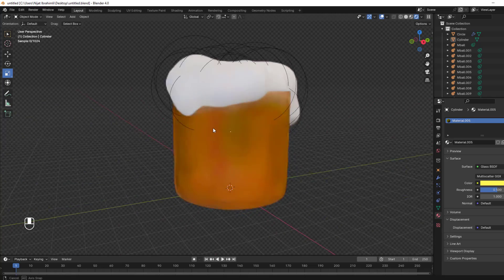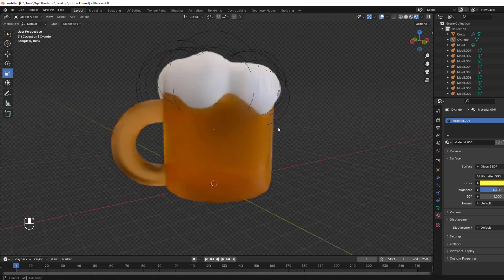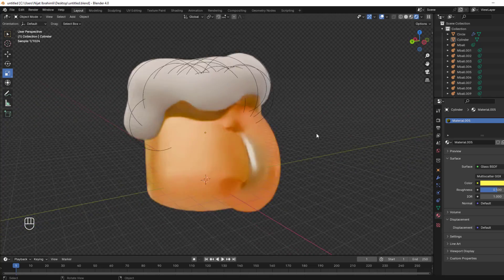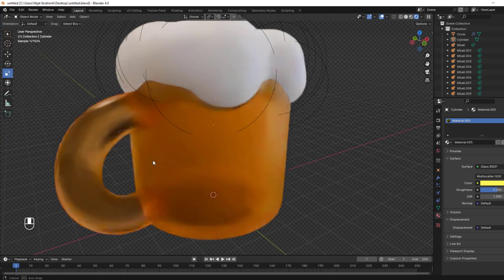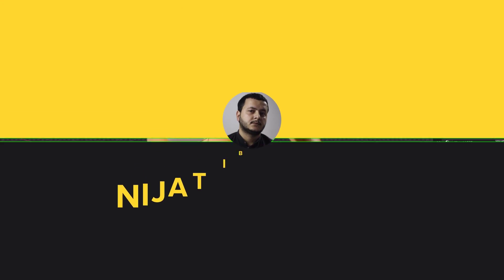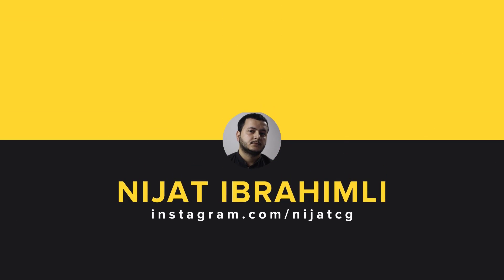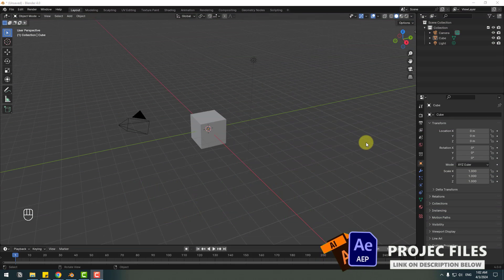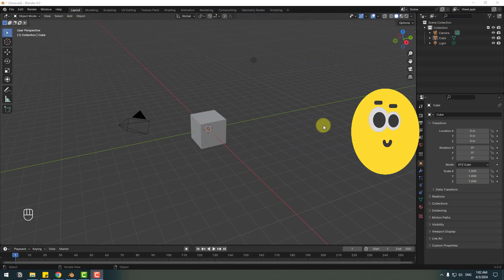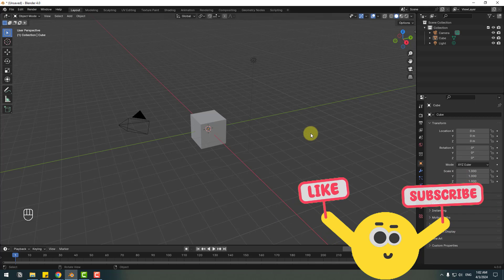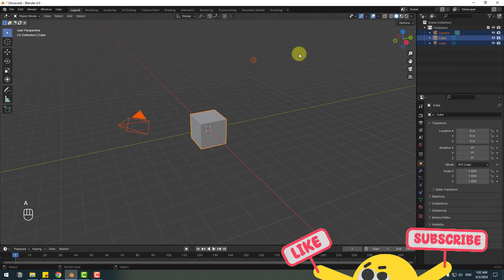Hey guys, welcome to my new video. In this video I will show you how to create a beer glass with Blender. Let's get started. This is a beginner tutorial, so first click to select all.